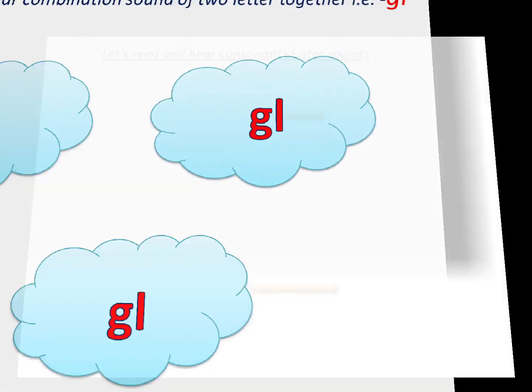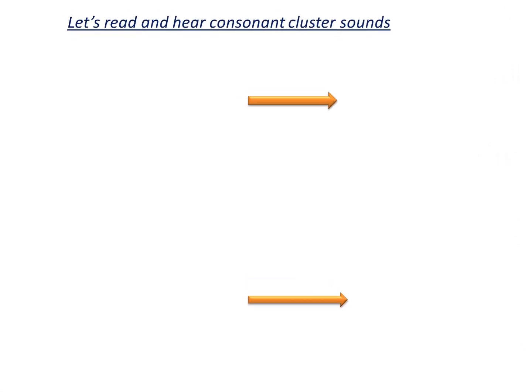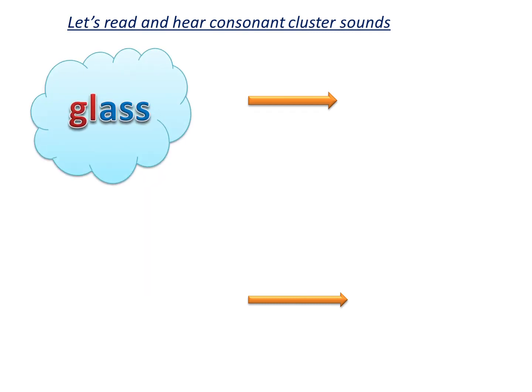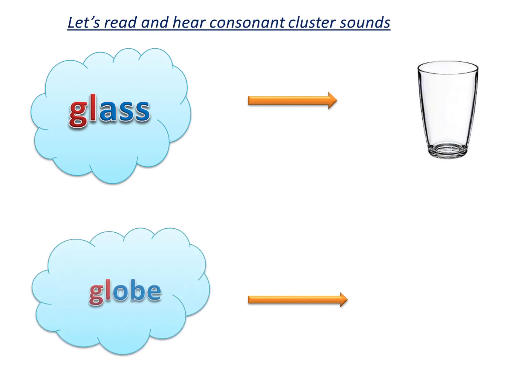Let's see how they sound in word. Gl sound as in glass. Gl as in globe.